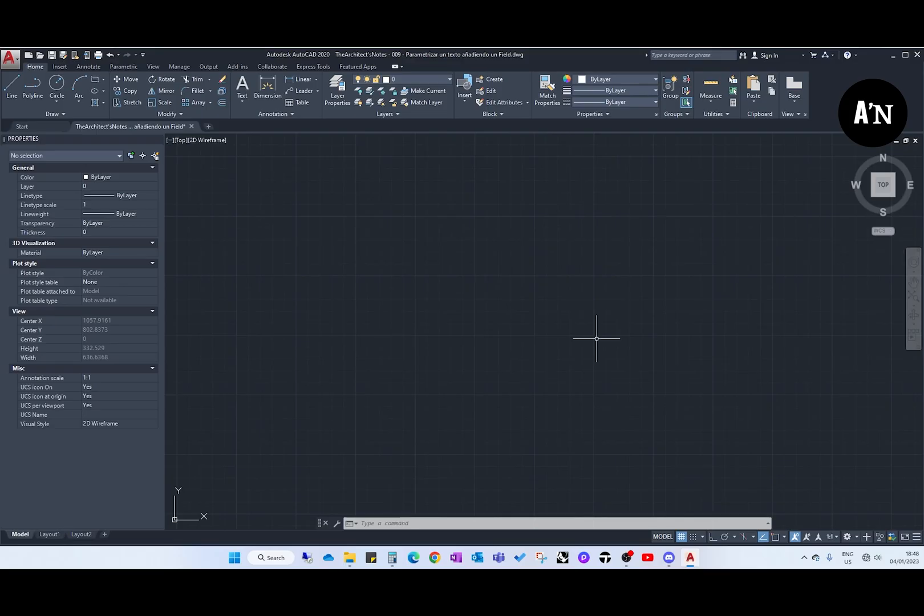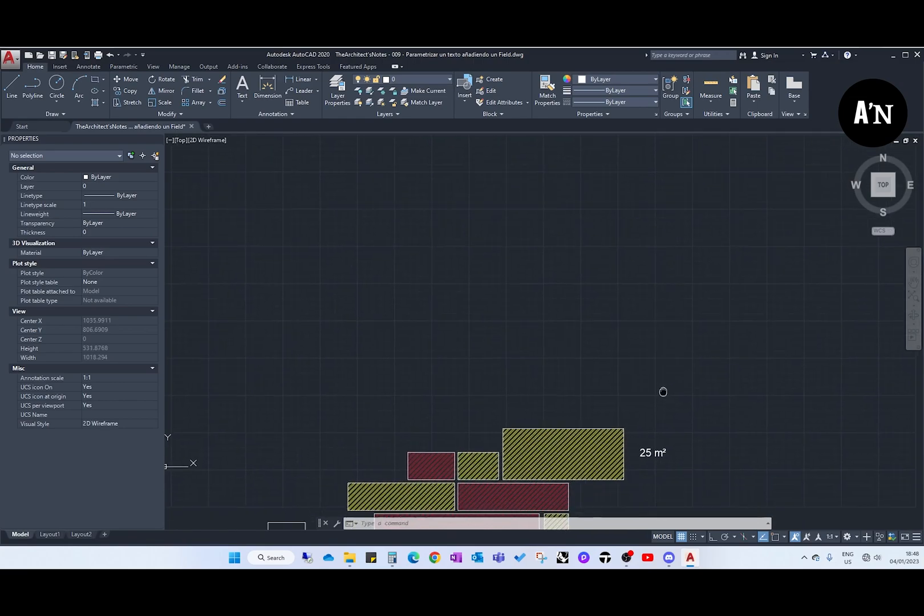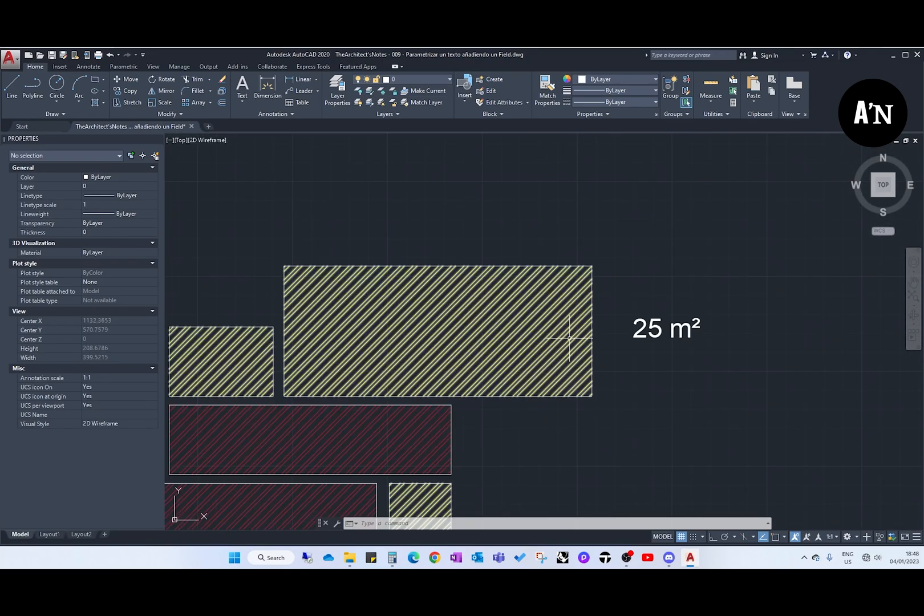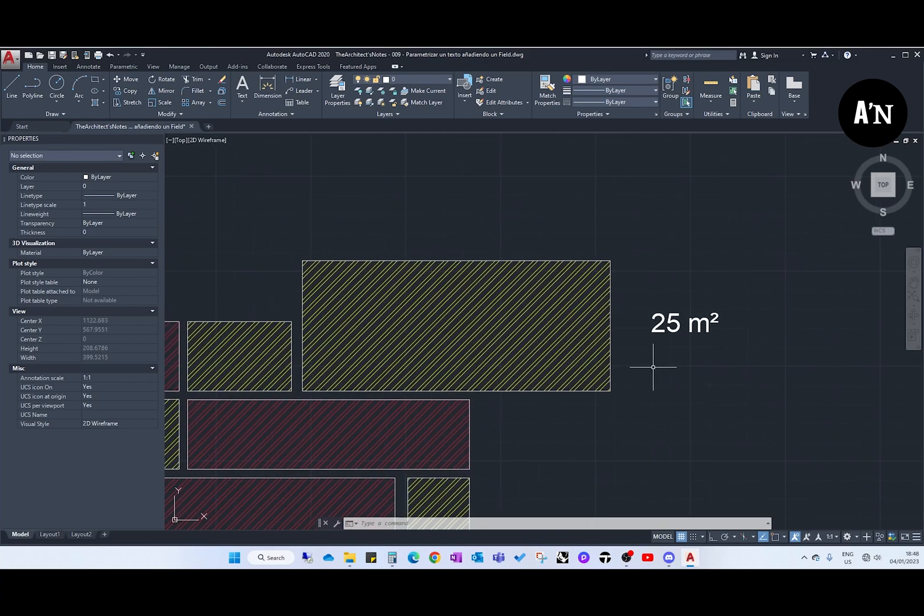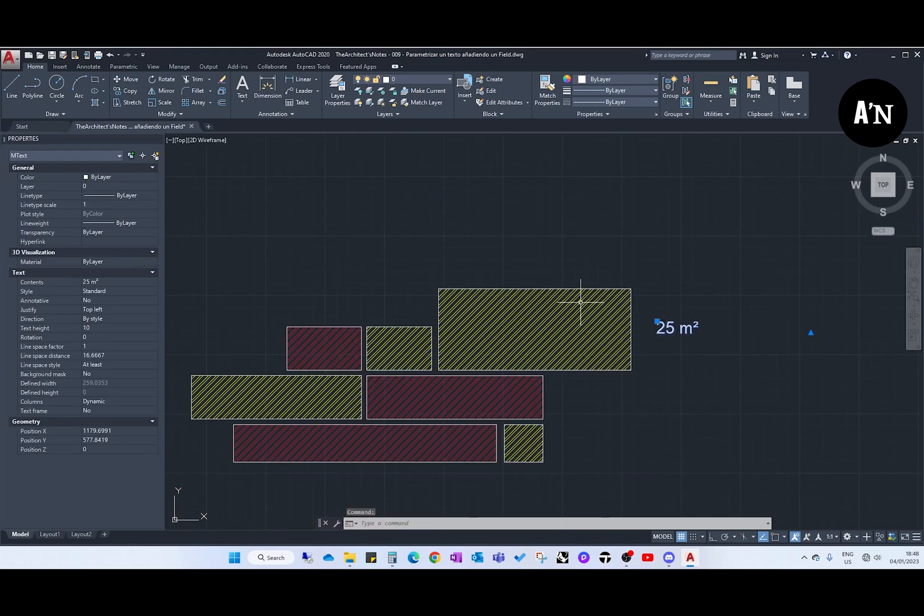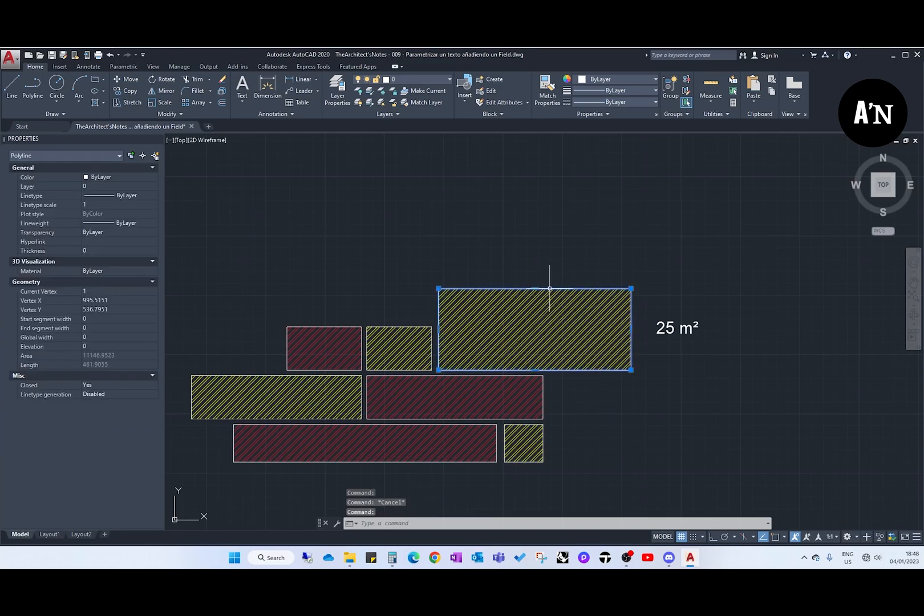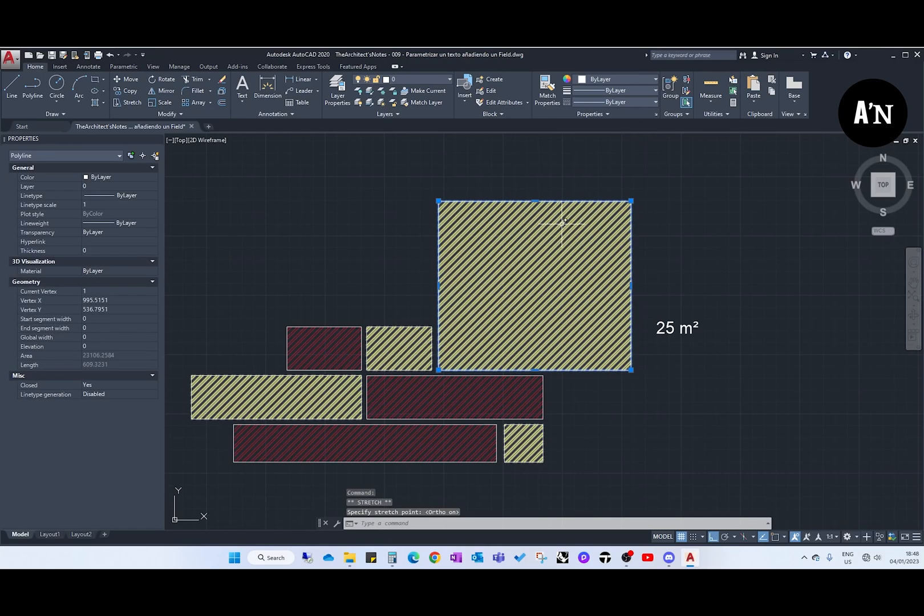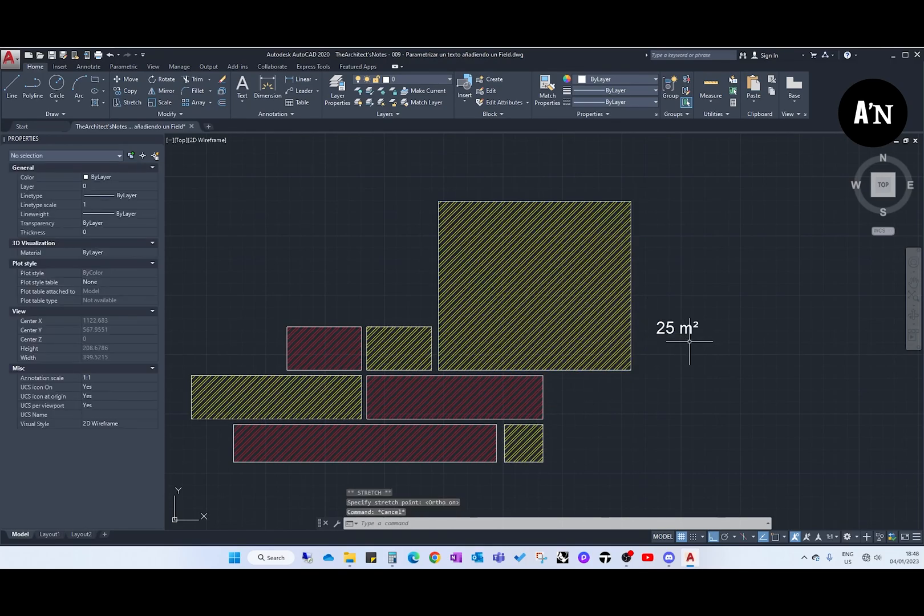Welcome everybody to a new video of the Architect's Notes. Today we are going to see how to create text with an area that gets updated automatically when we update a polyline or a hatch surface.